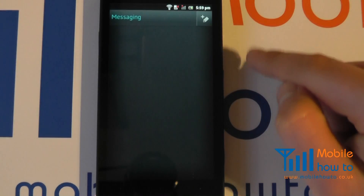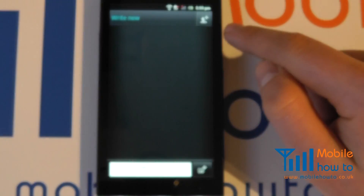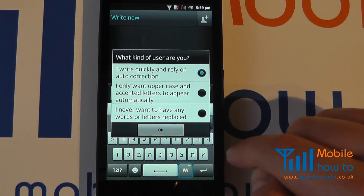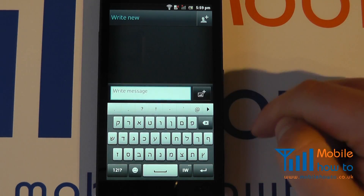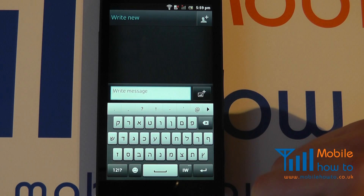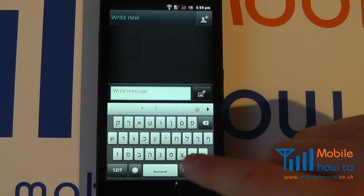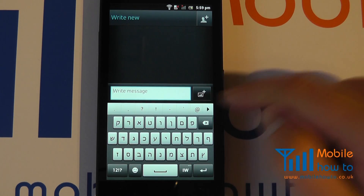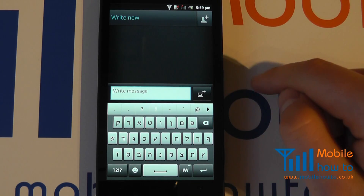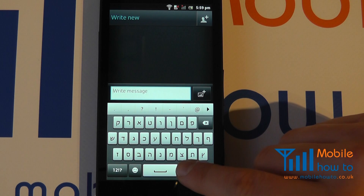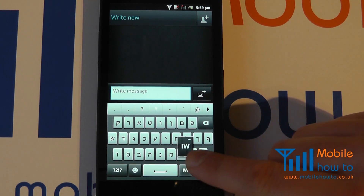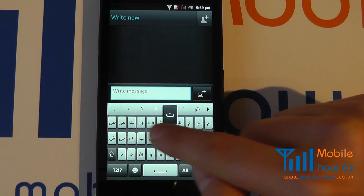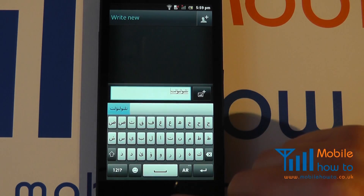Now if I was to go and create a message, start a new one, I'm now actually going to write my message. What has come up here is the Hebrew keyboard. So I can write in Hebrew if I chose, but let's say I speak Hebrew and Arabic and I want to send a message to my Arabic friend. So I simply tap this button here and I'm now into the Arabic keyboard and I can write my message in Arabic.